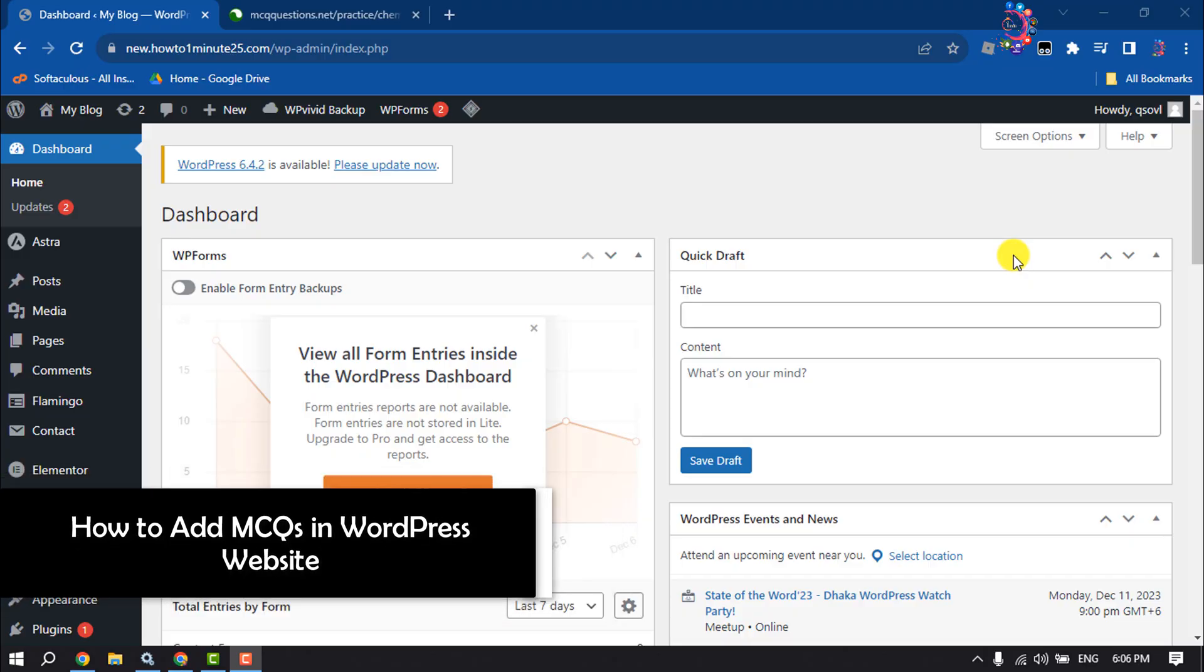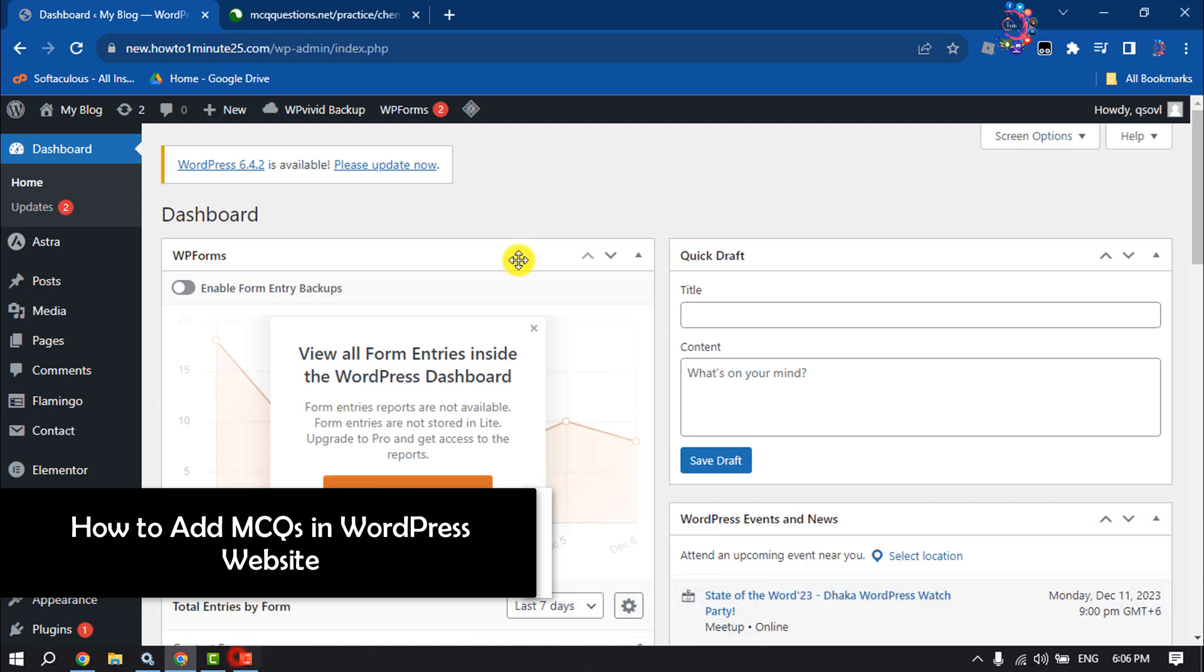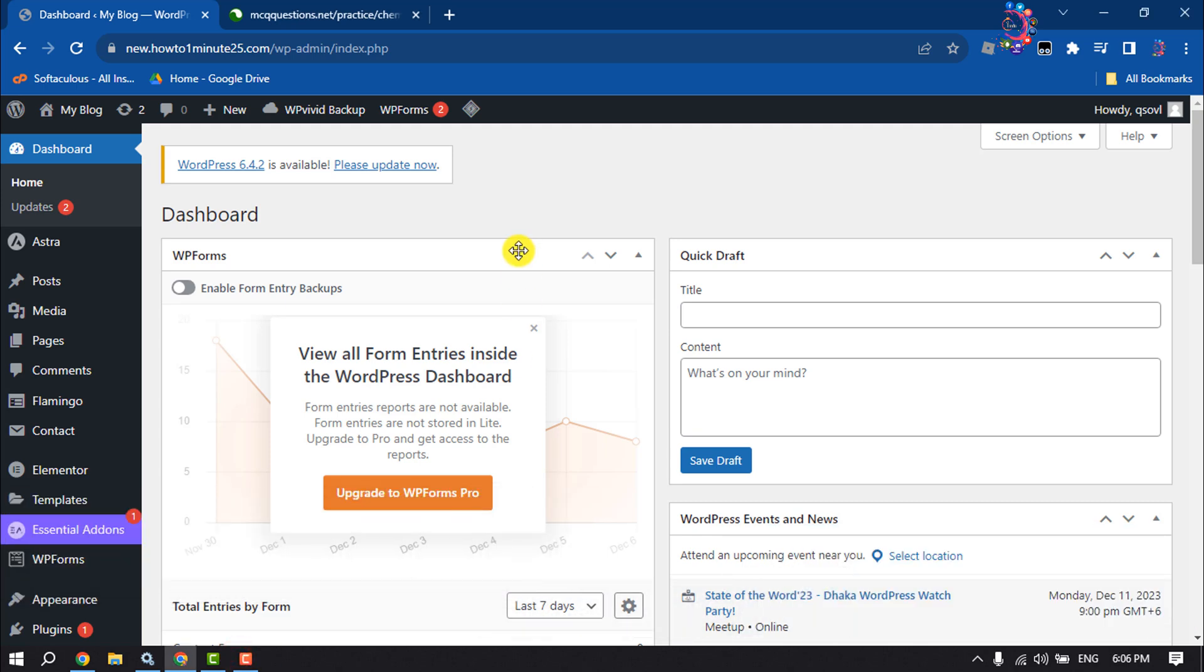This how-to tutorial will show you how to add MCQs to a WordPress website. I will show you the very easy method to add MCQ questions to your WordPress website. Just follow these easy steps: log into your WordPress dashboard.